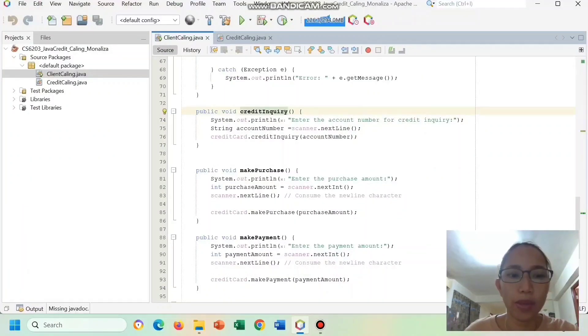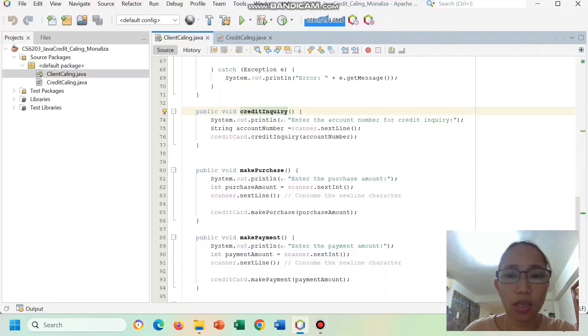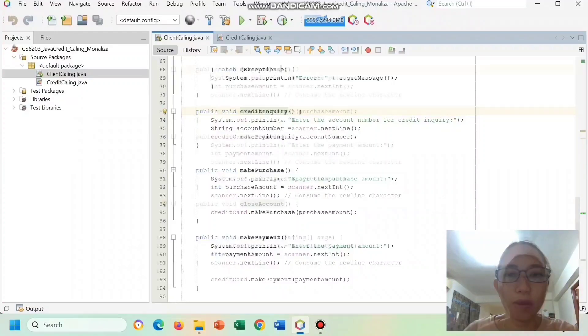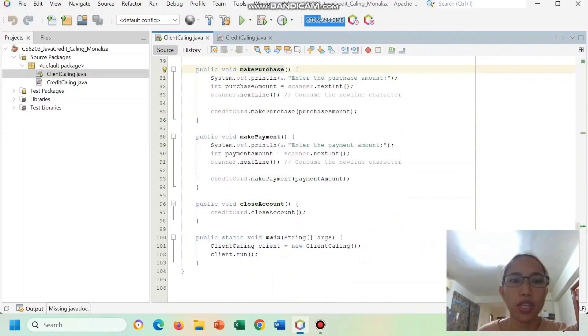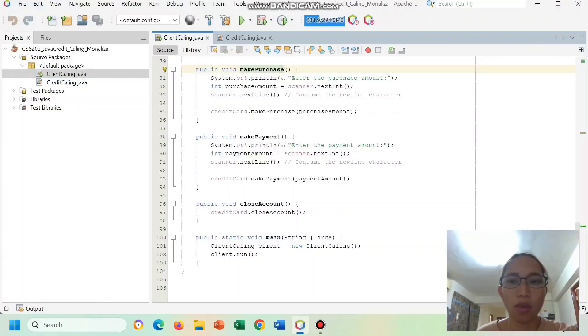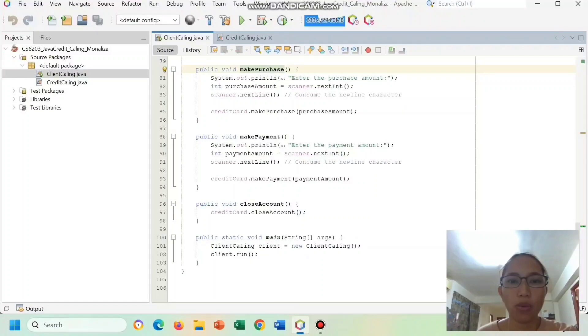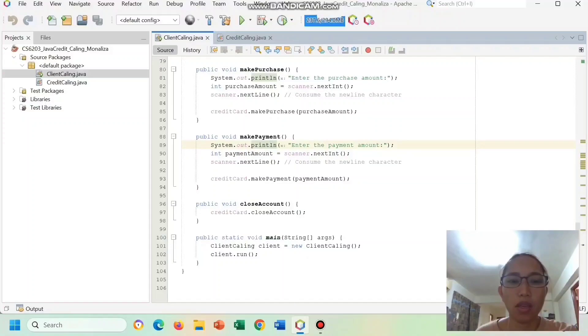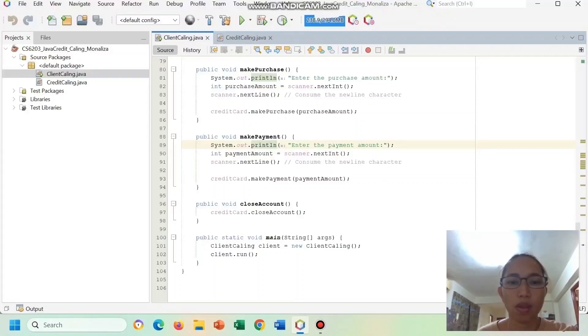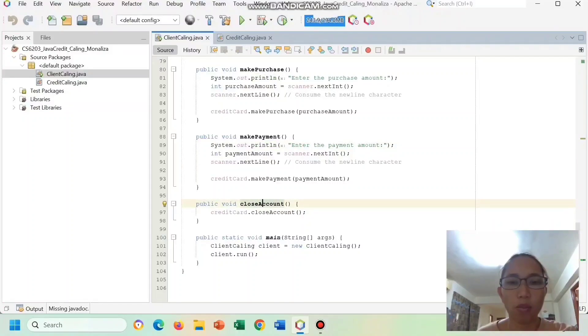Credit Inquiry takes user input for an account number and calls the credit inquiry method of the credit card instance. Make Purchase takes user input for a purchase amount and calls the make purchase method. Make Payment takes user input for a payment amount and calls the make payment method. Close Account calls the Close Account method of the credit card instance to close the account.